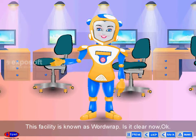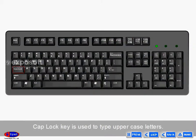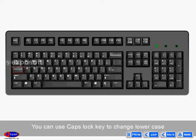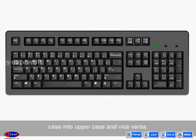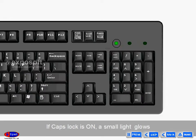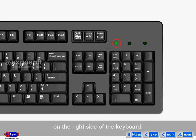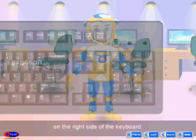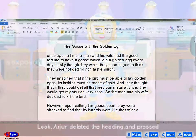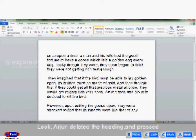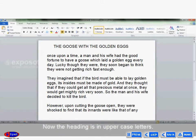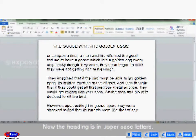Okay. The Caps Lock key is used to type uppercase letters. You can use the Caps Lock key to change lowercase into uppercase and vice versa. If Caps Lock is on, a small light glows on the right side of the keyboard, then you can enter uppercase letters. Arjun deleted the heading and pressed the Caps Lock key, then retyped the heading. Now the heading is in uppercase letters.